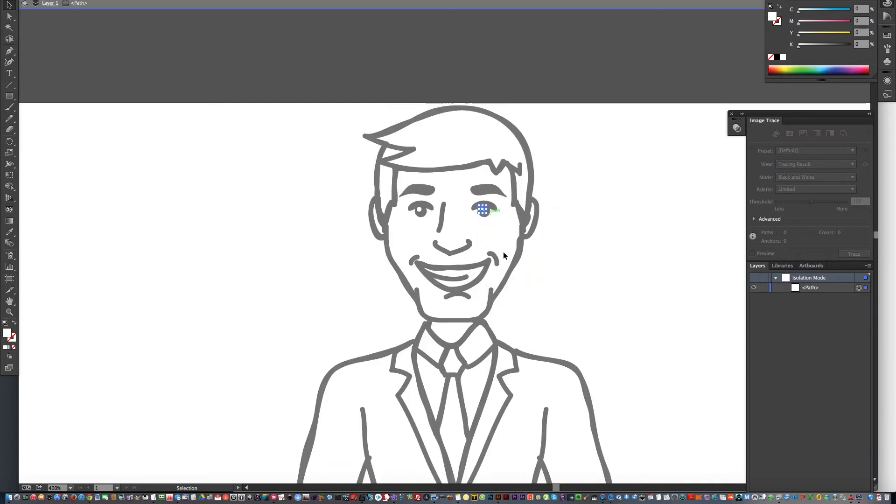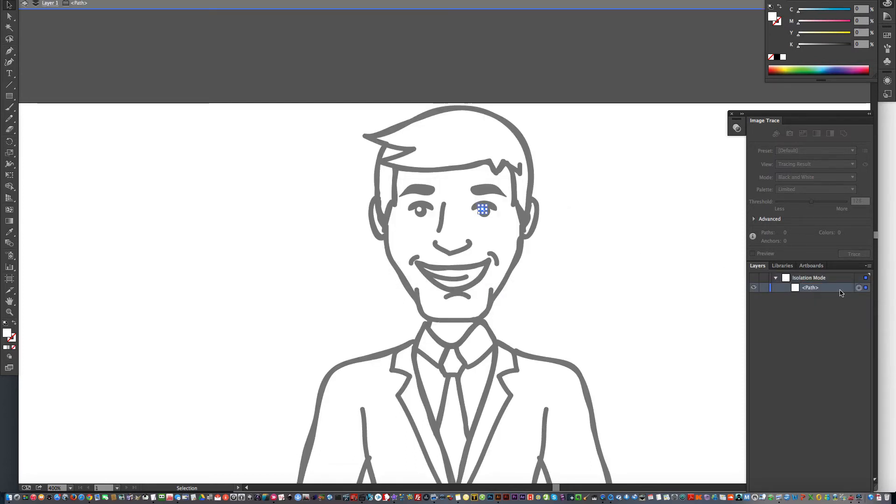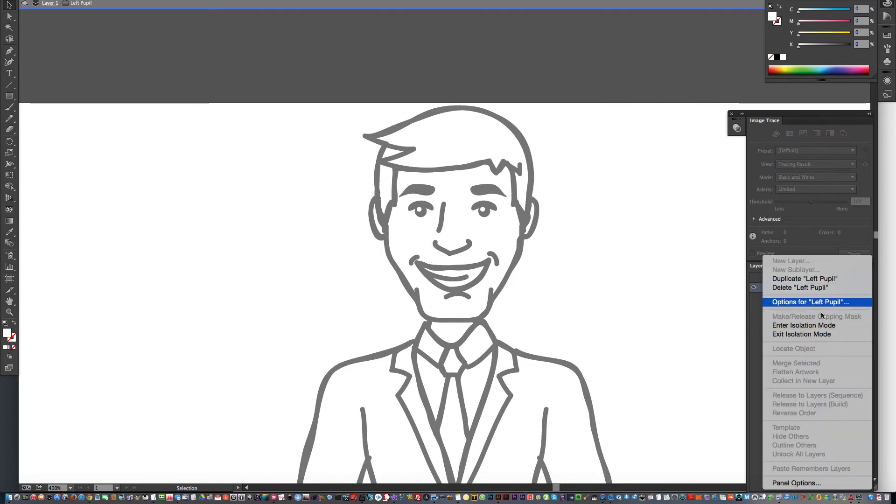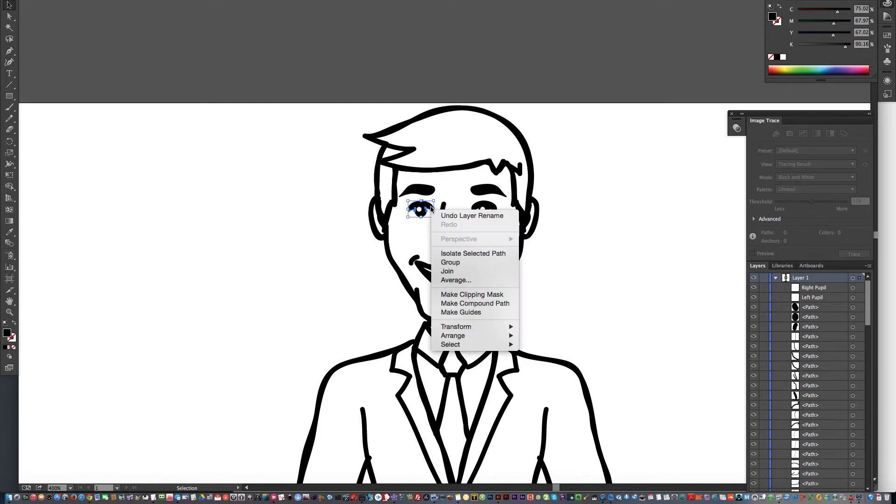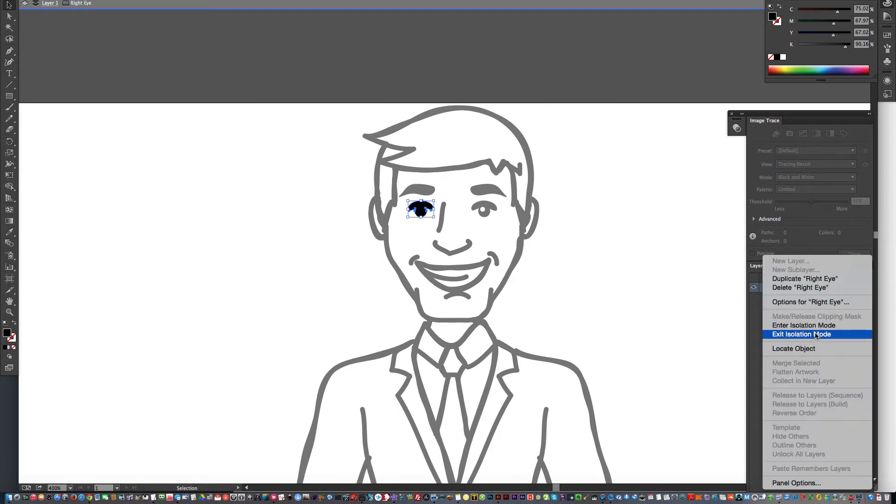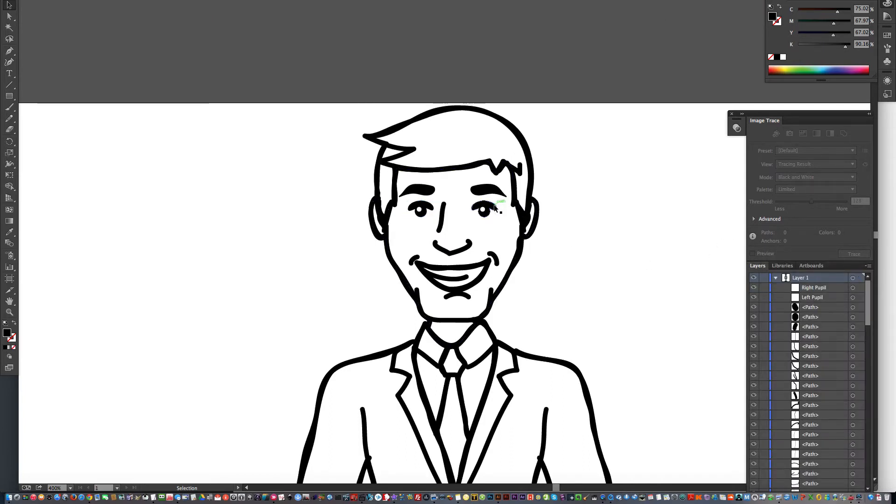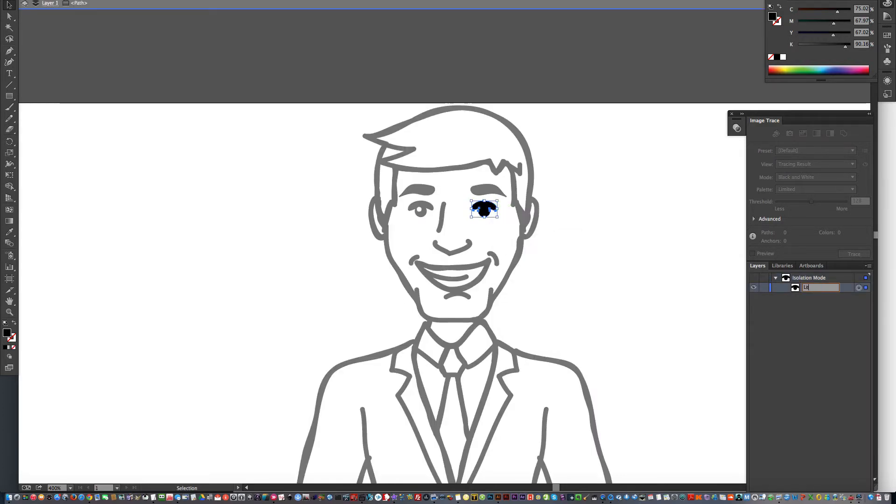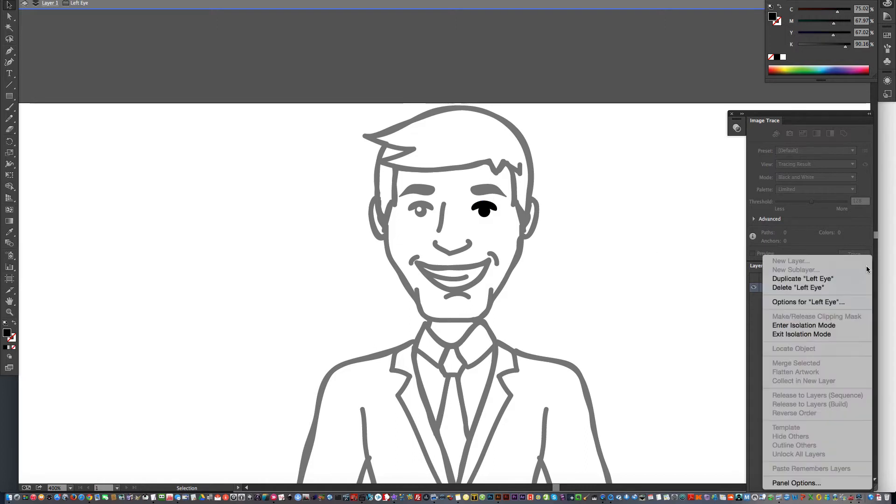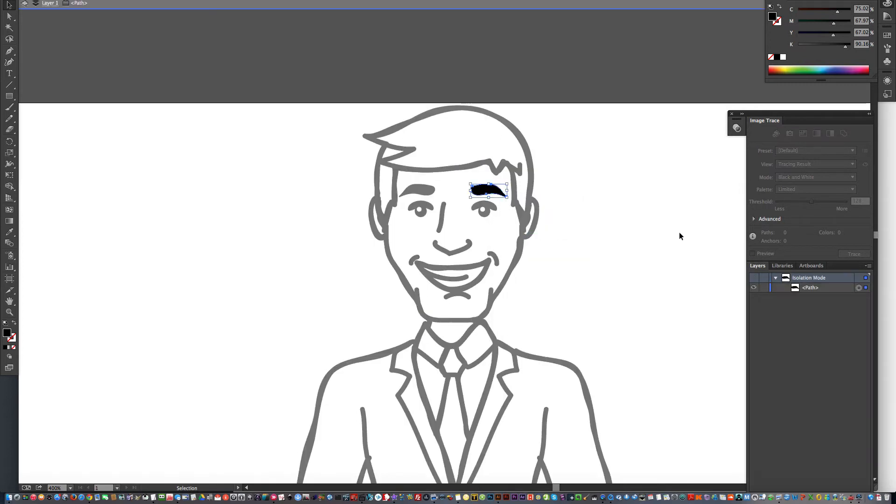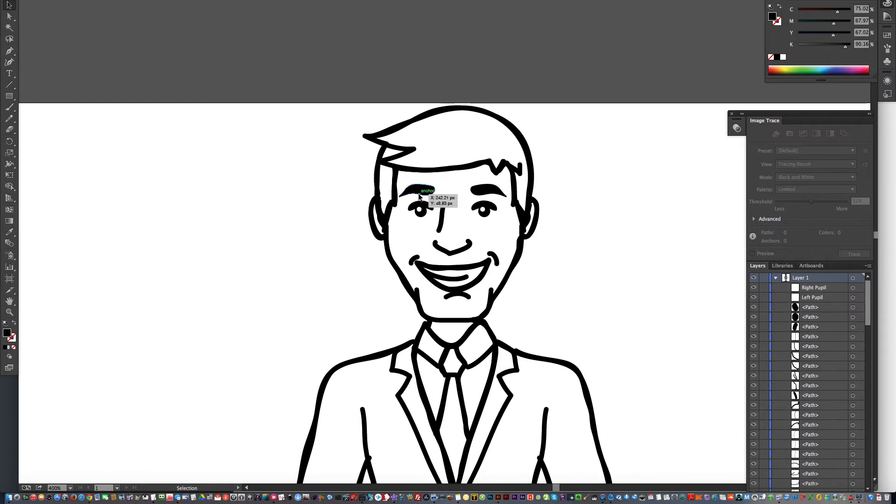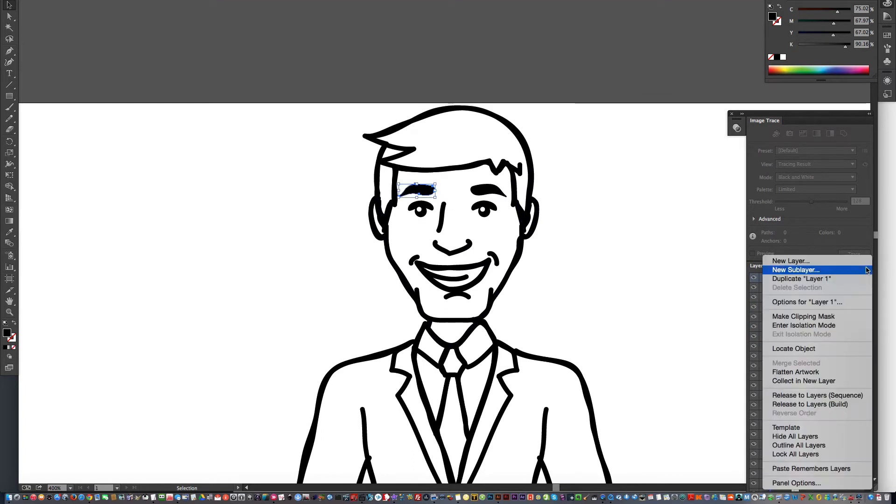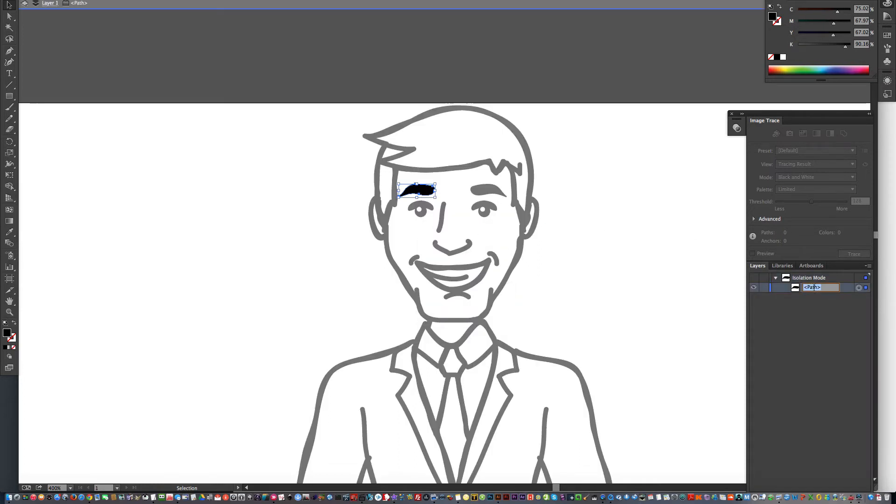So I'm just going to go and isolate all of these things here. I'm going to isolate selected path and rename it: left pupil, exit isolation mode; select this eye, isolate, right eye, exit isolation mode; select this guy here, isolate, left eye, exit; left eyebrow, exit; right eyebrow.